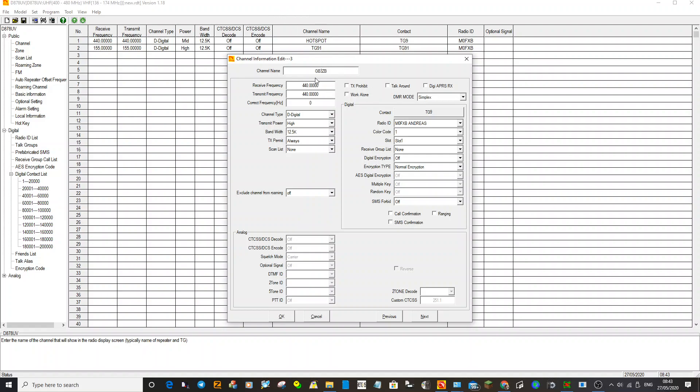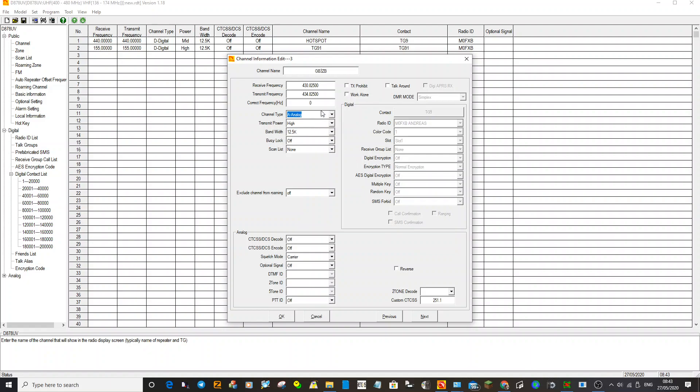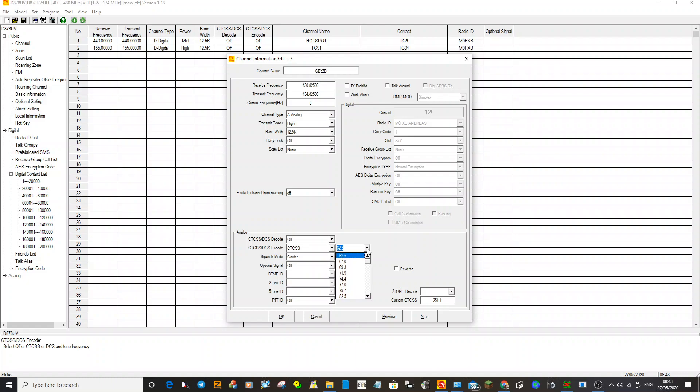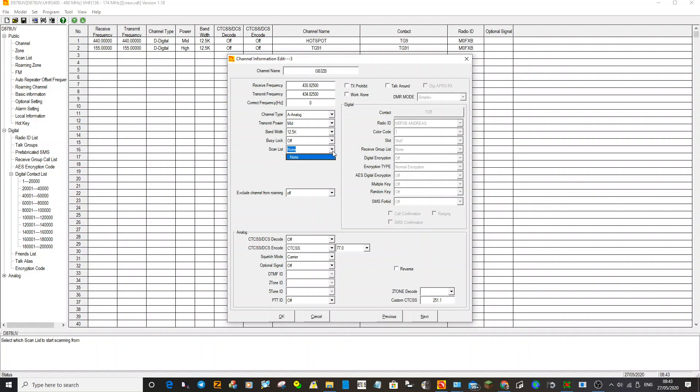Let's go back to channel, create a new channel. We'll call it GB3ZB. The receive on that one is 430.825. Transmit is I think 434.825. We're in analog mode this time. So you've got receive, transmit. We're just going to need the tone which would be encode. Go down to CTCSS, choose that one, 77. Choose your tone frequency 77. Put the power to medium. You could add it to a scan list if you wanted to, but I think that's for future. This is just a very simple writing of a code plug. Click OK.